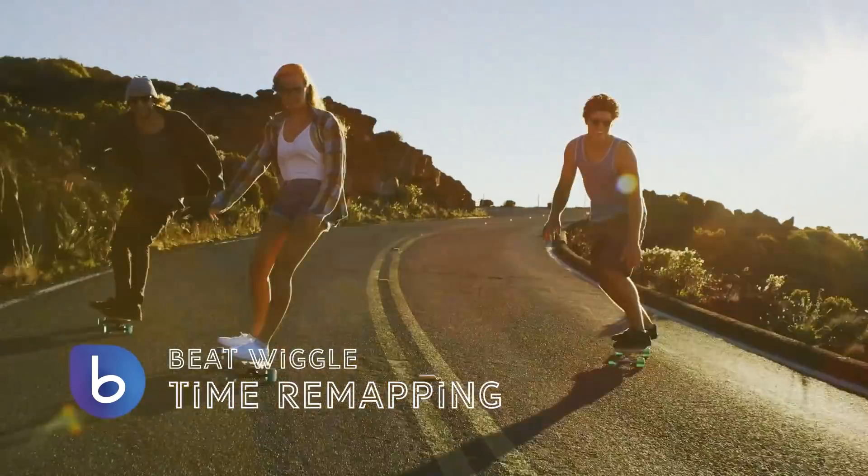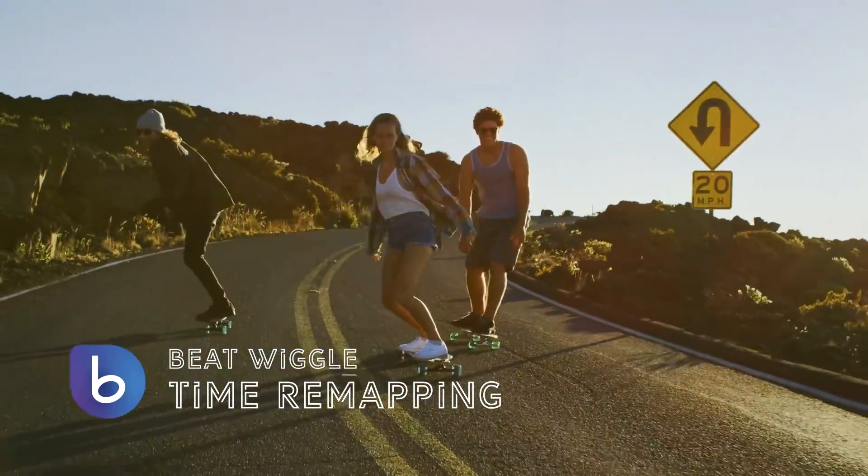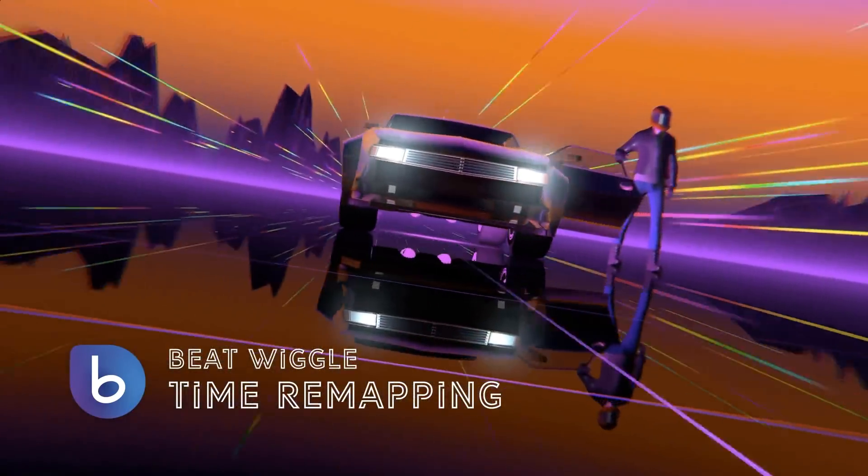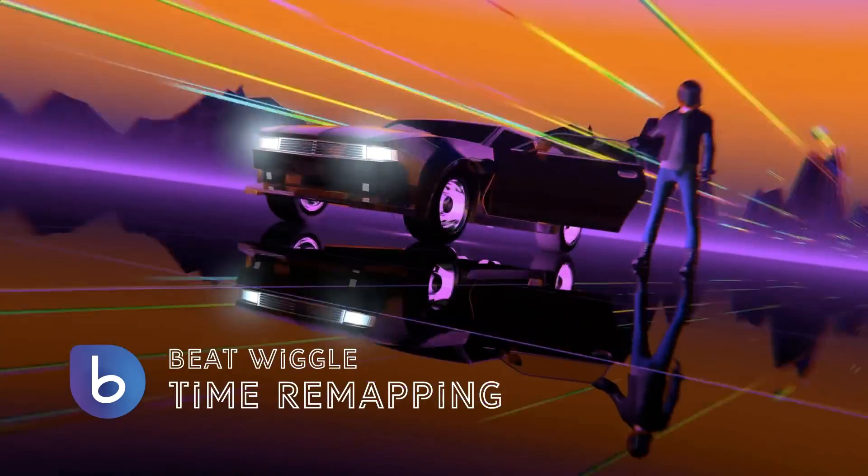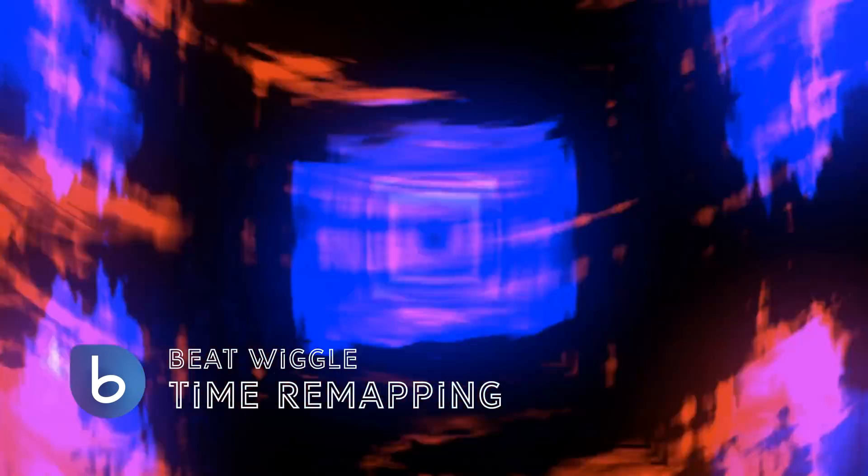Time remapping effects that you create with BeatEdit are like pushing the playhead forward or backwards, in sync with the music. So let's see how we can create these kinds of effects with BeatEdit.